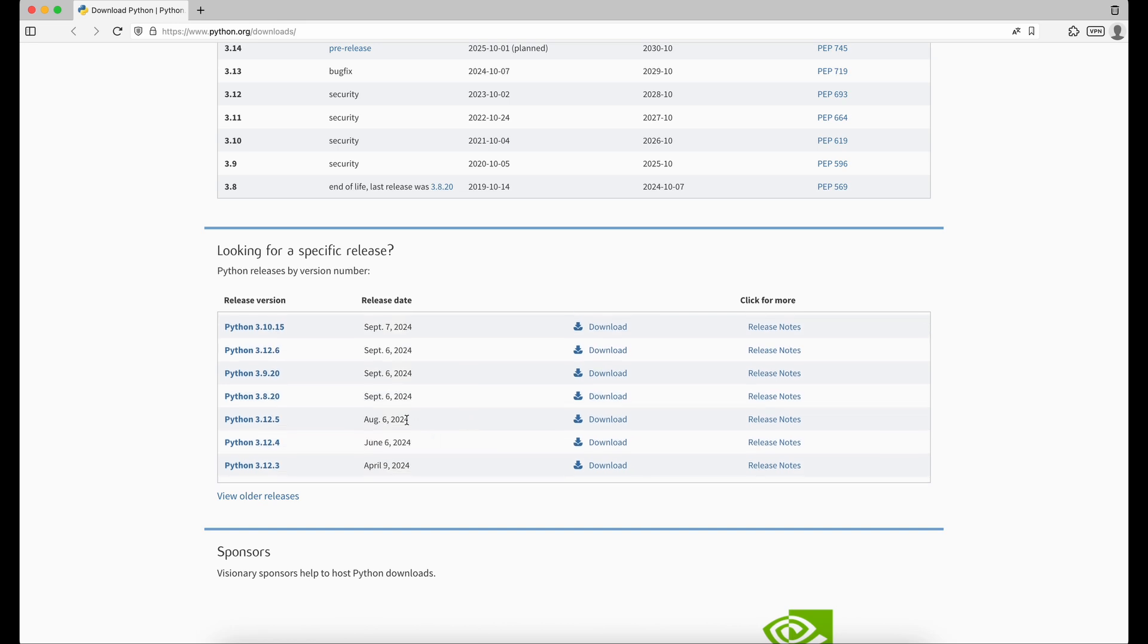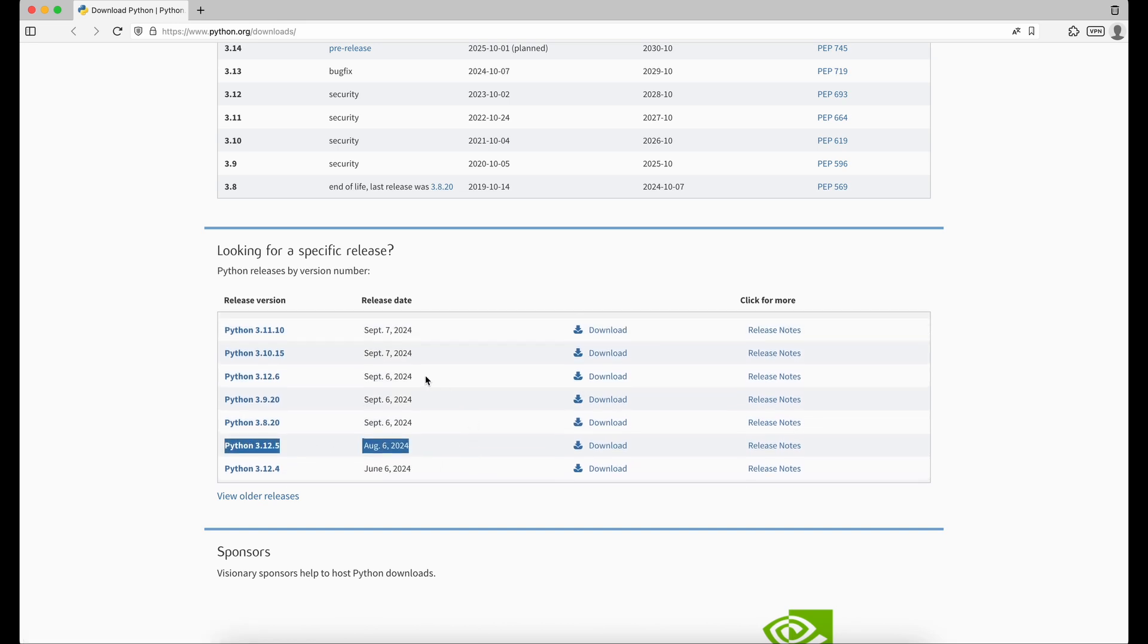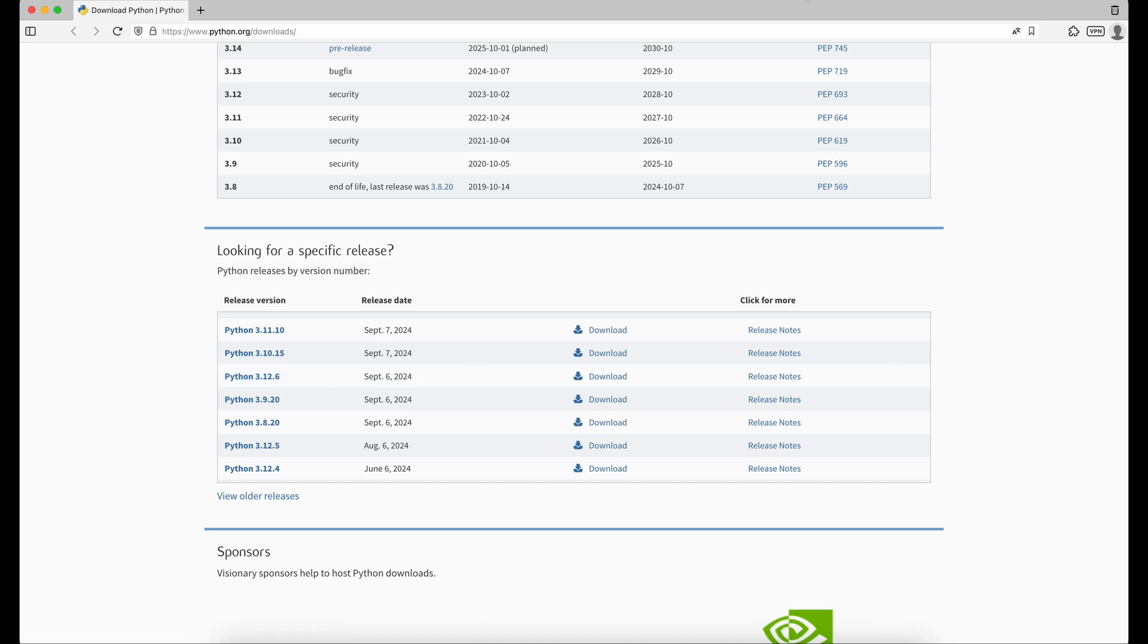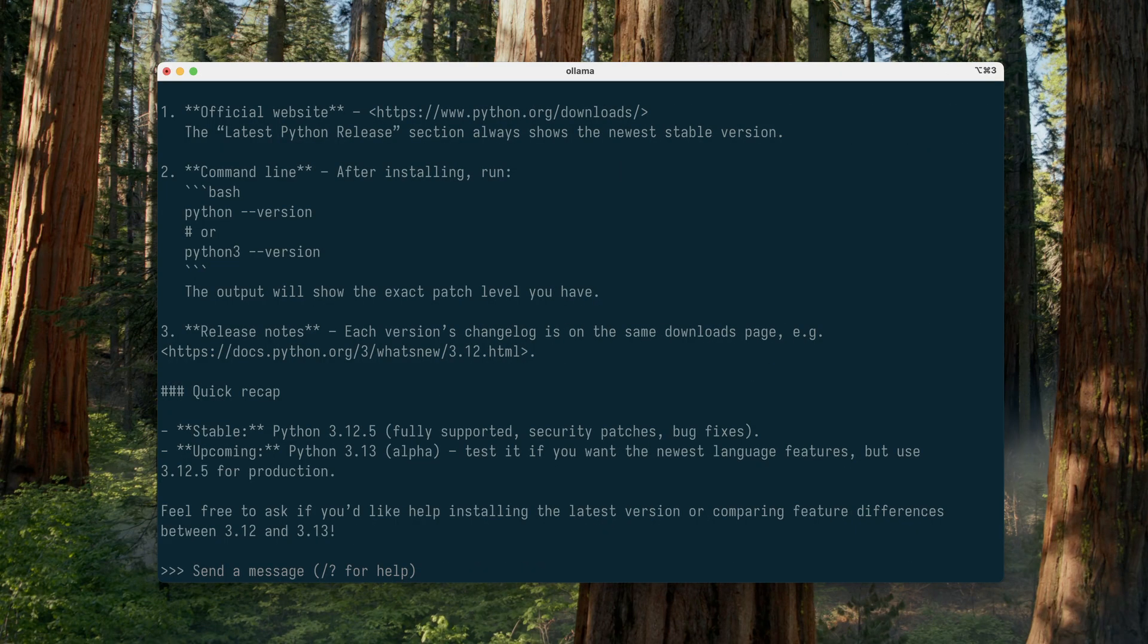Heading over to the official Python release page, we see that version 3.12.5 came out back in August last year, and version 3.12.6 was released in September last year, which the model doesn't know about. So, despite the model claiming to have knowledge up to August 2025, some of his data is clearly out of date. Not a huge issue, but something to keep in mind.